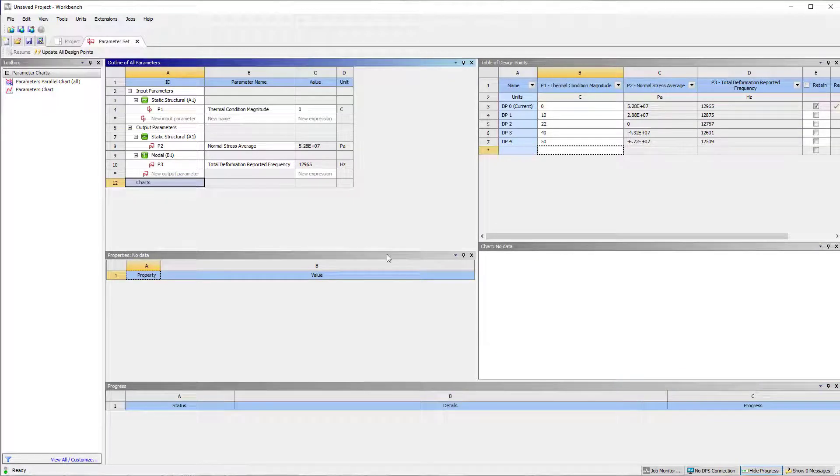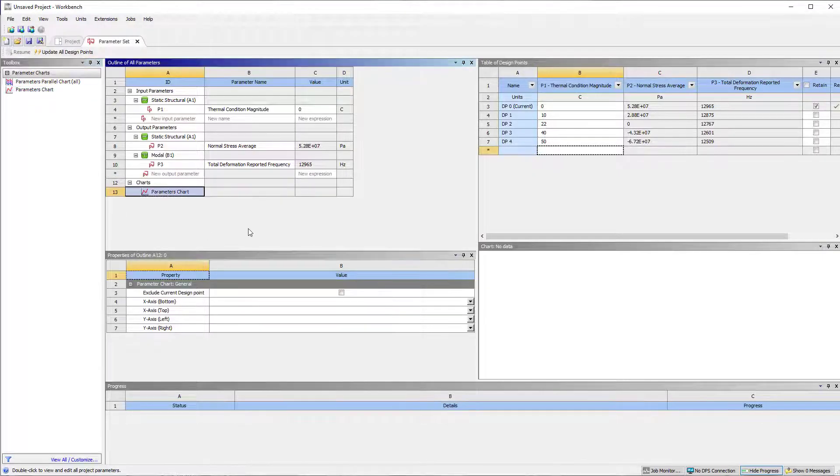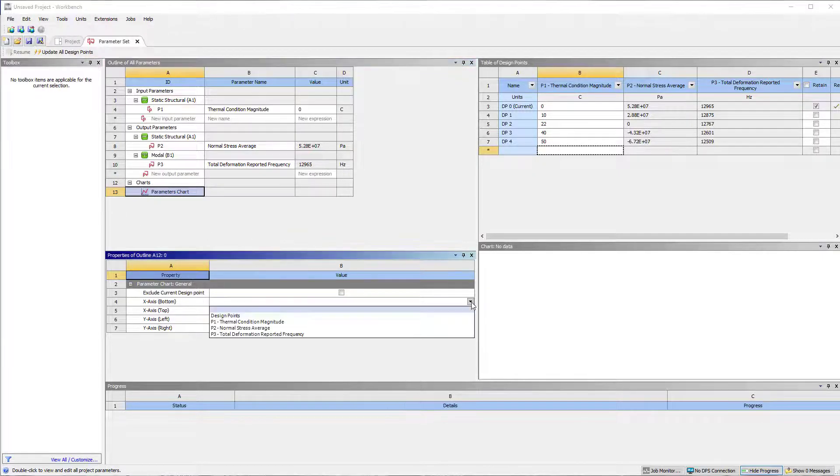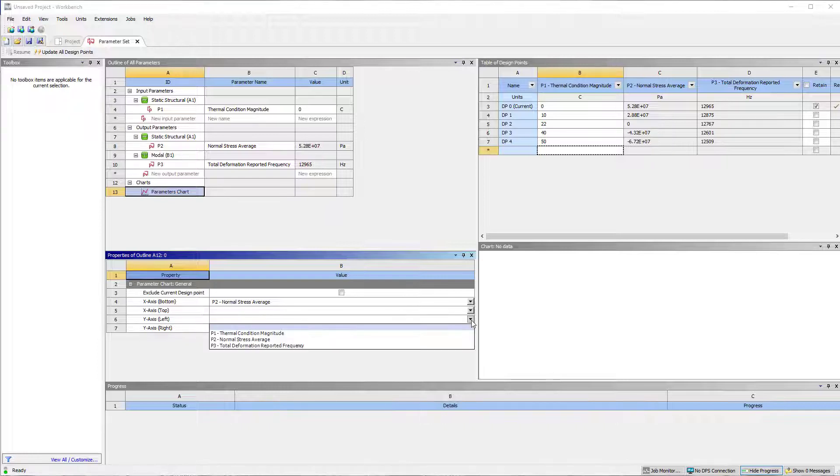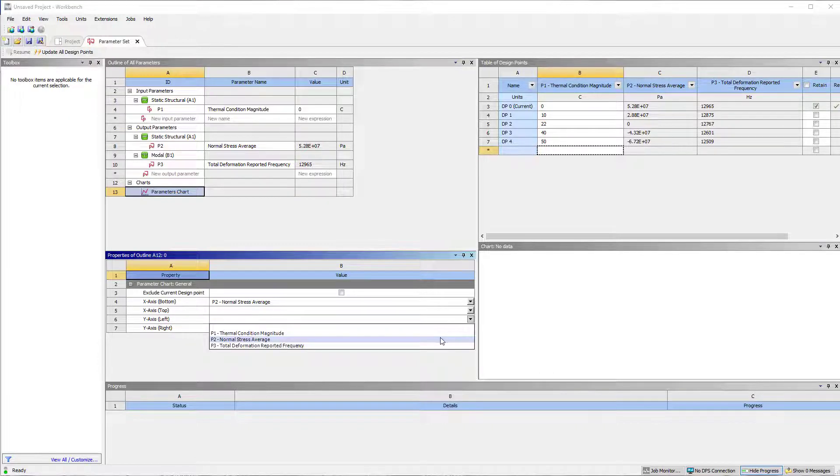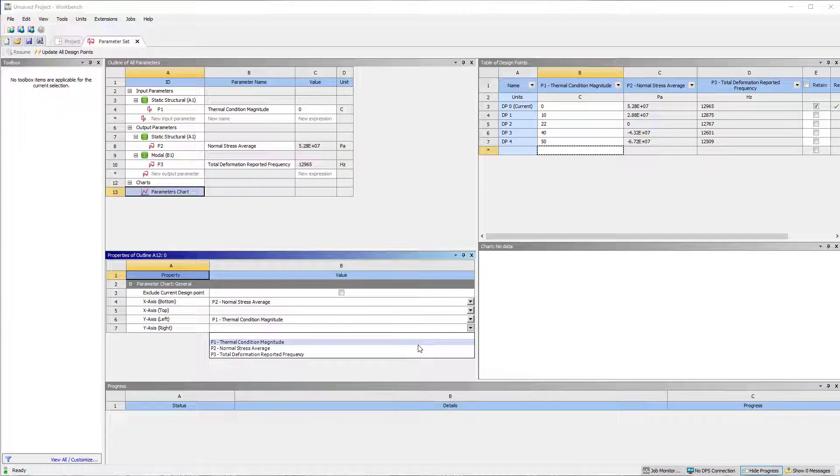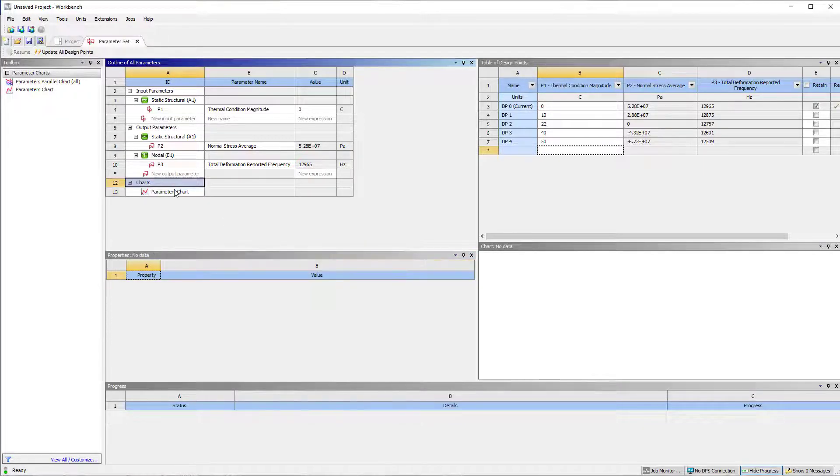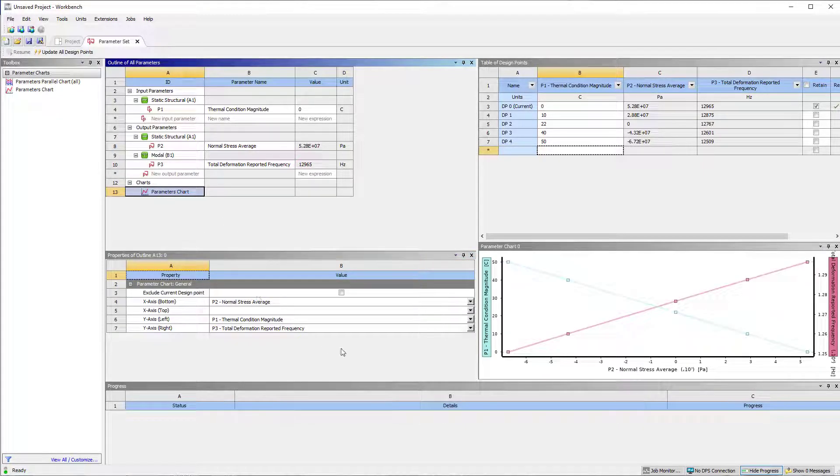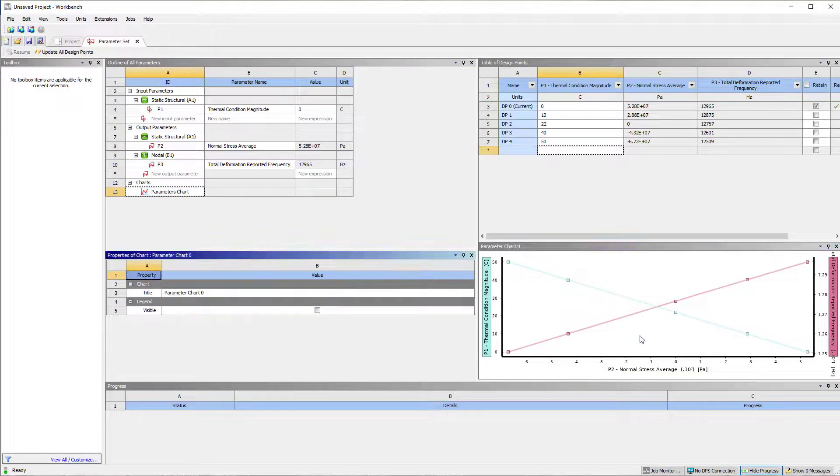Once the solution is done, insert a parameter chart. Set Y-axis bottom to normal stress. Set Y-axis left to thermal load. Set Y-axis right to mode frequency. Now, right-click on the plot and select edit properties and set legend to visible.